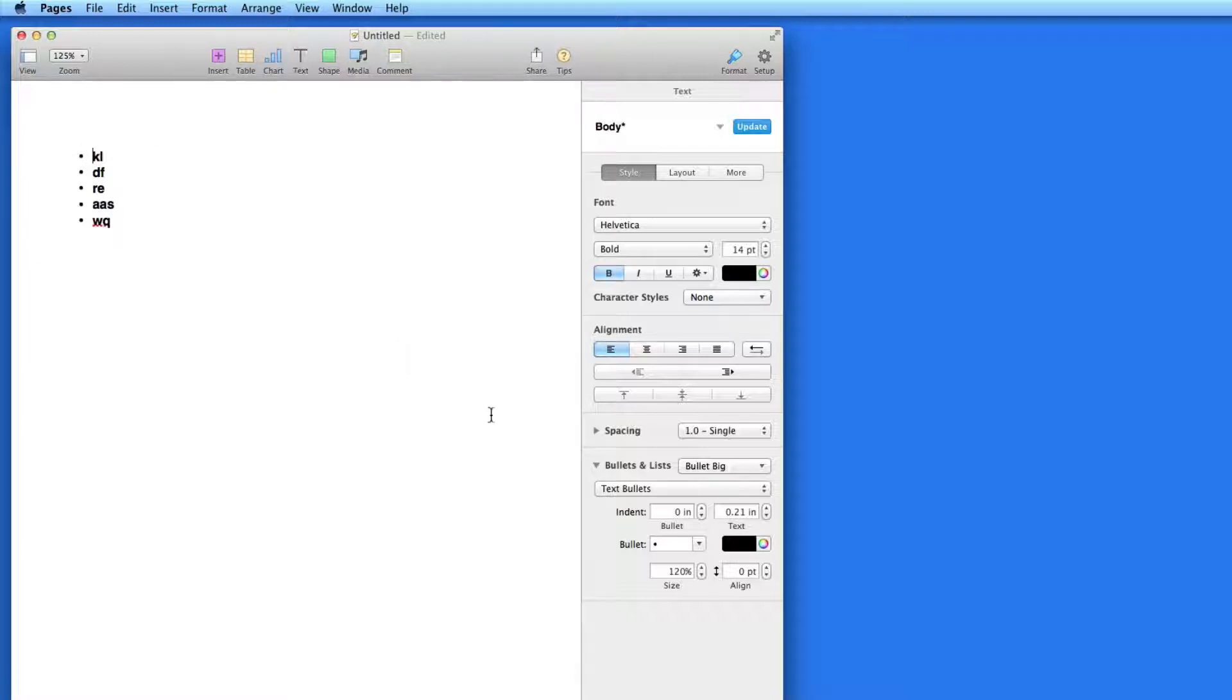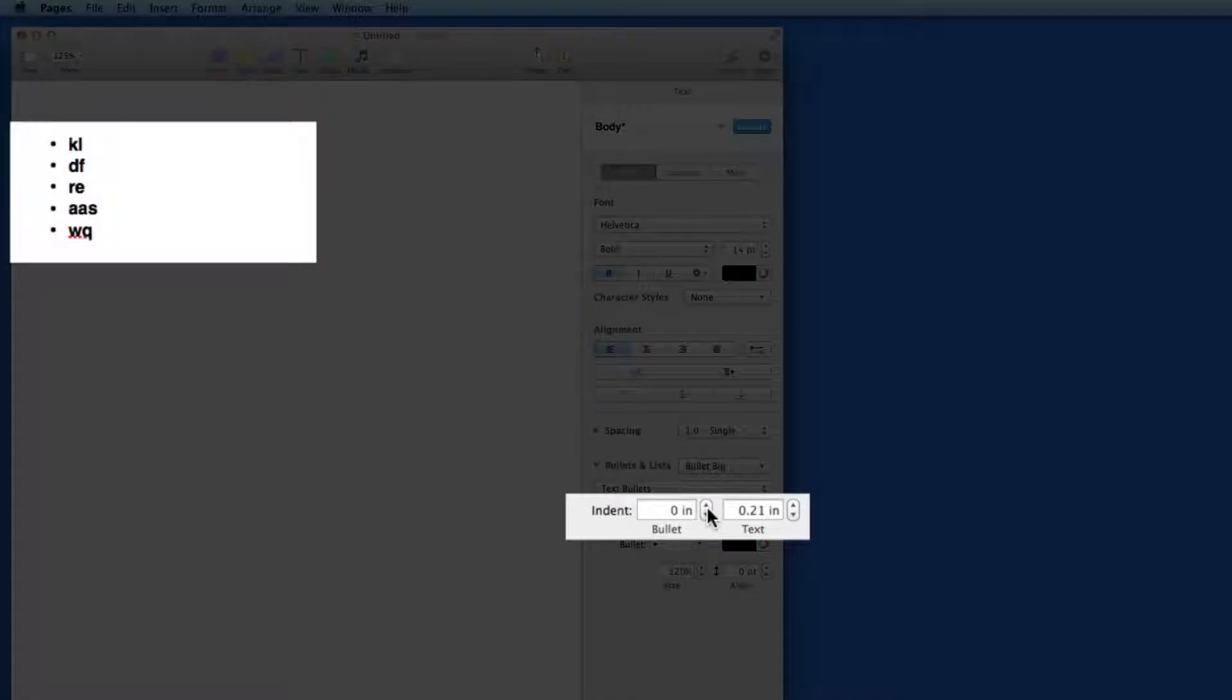In the format inspector, I can control the indent of the bullet or the indent of the text after the bullet.